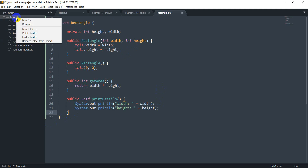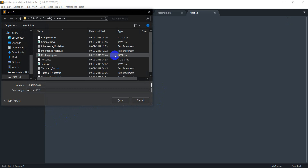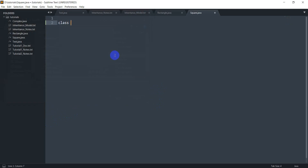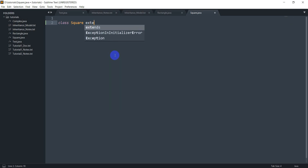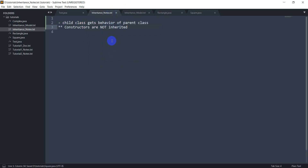Now let's create another file and call this Square.java. This is my class Square. The way we implement inheritance is we use the extends keyword: extends Rectangle. I'll make a note here — inheritance using the extends keyword.